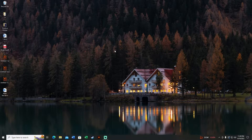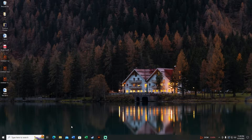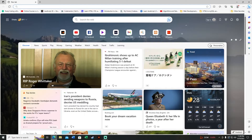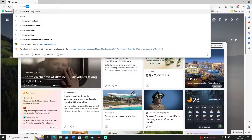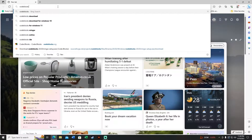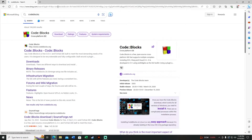Hey, what's up good people. Today I'll show you how to install GLUT in the newest Code::Blocks. Let's start by opening any browser and typing 'Code Blocks' in Google to search for it.